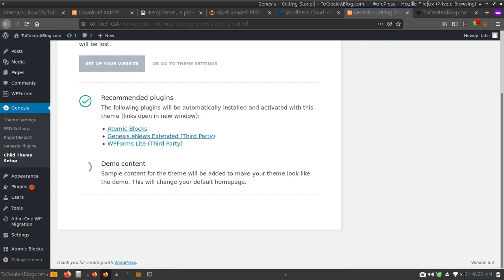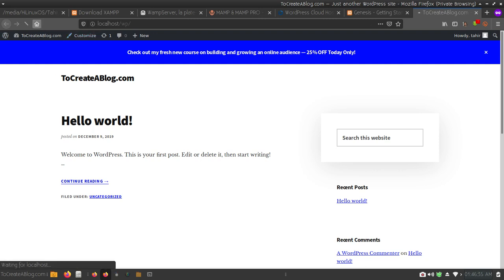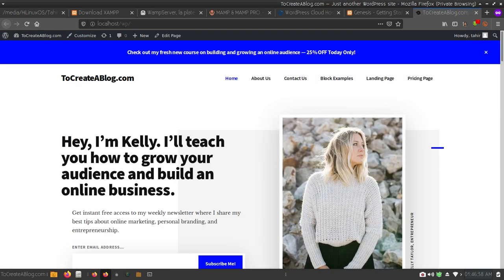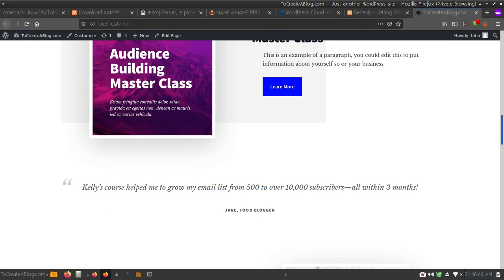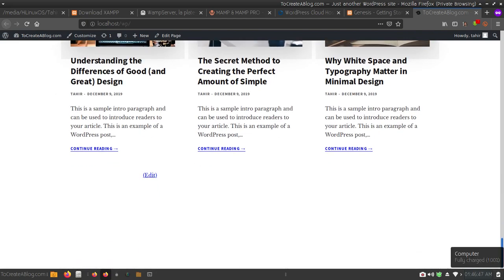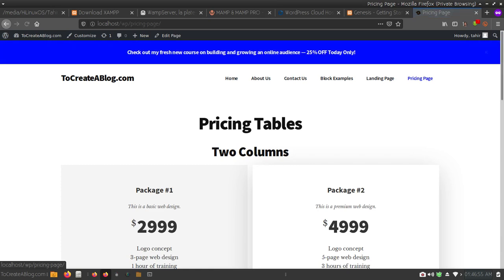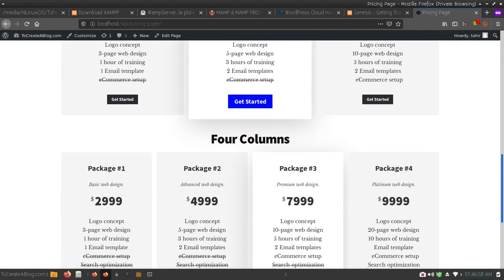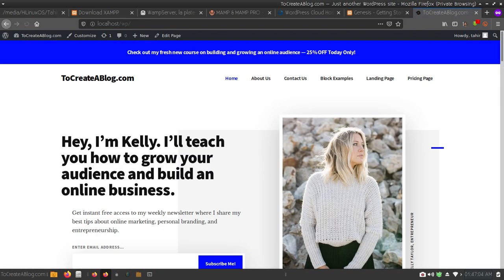It will take only a few seconds to complete. Now you can see the 'All done' message. I can view or edit the homepage — let's refresh it. Now you can see a beautiful website is ready in just a few seconds. Demo content has also been installed, and I can visit About Us, Contact Us, and many other pages. Here you can see a beautiful pricing page as well.